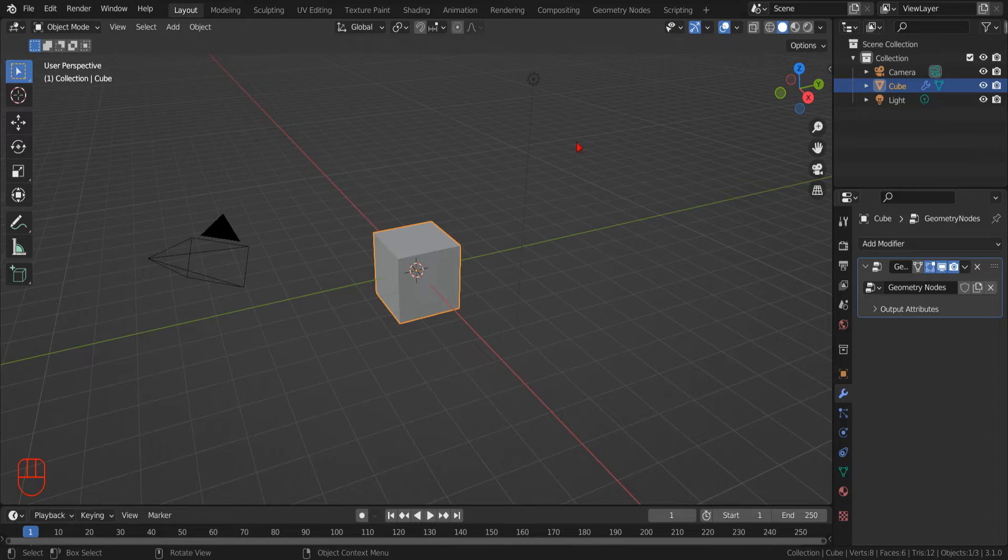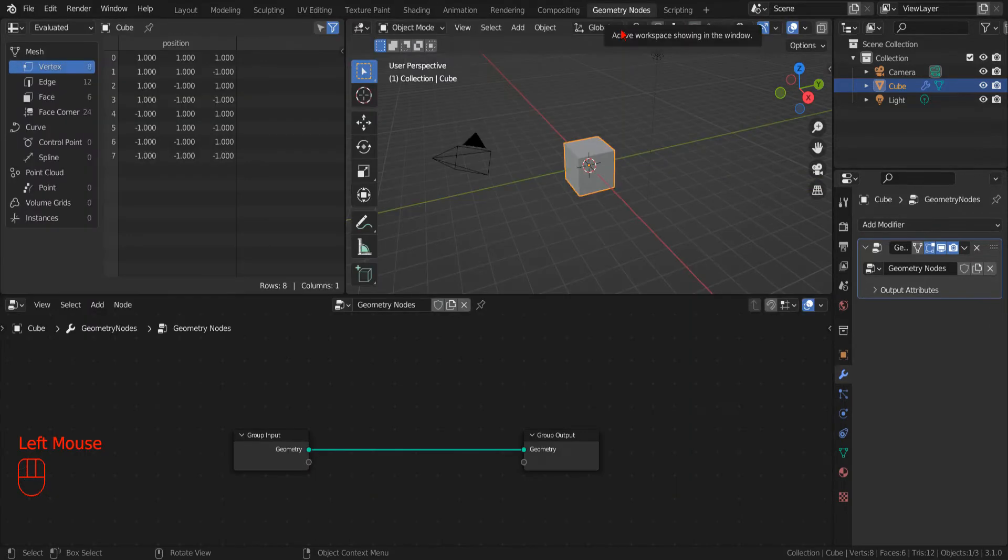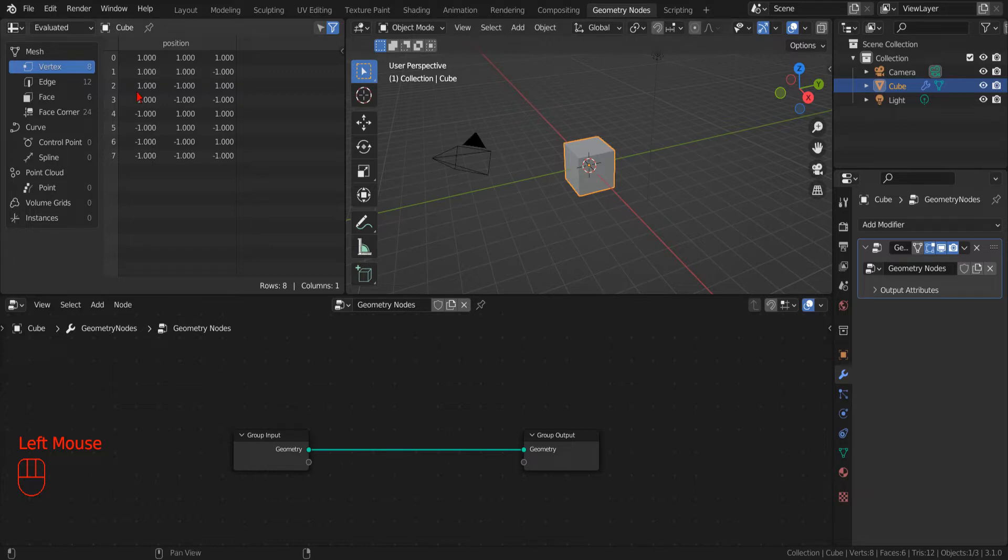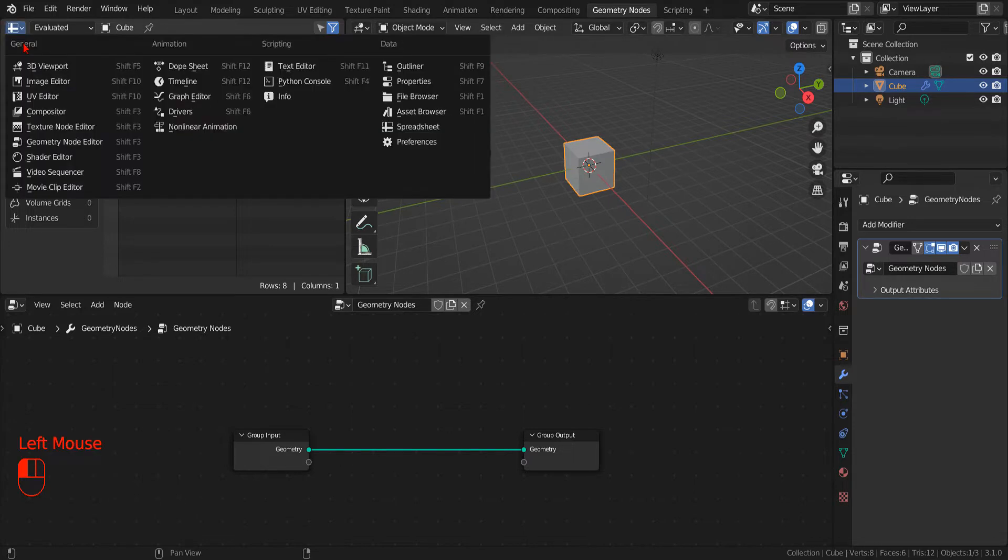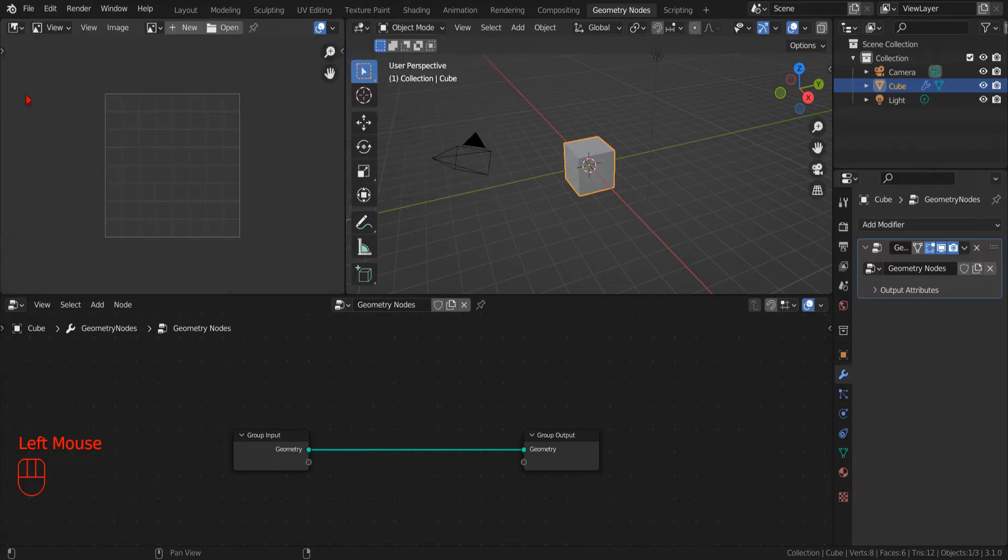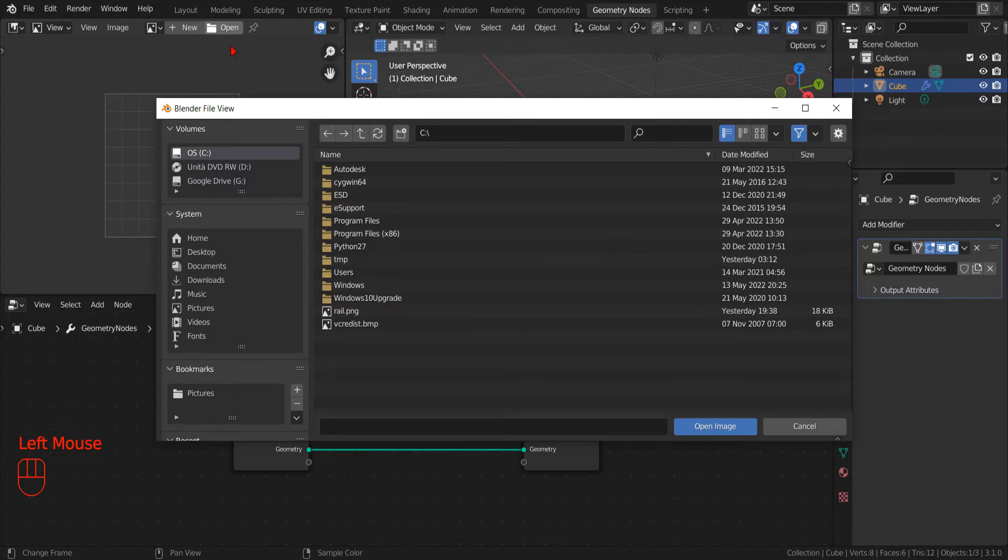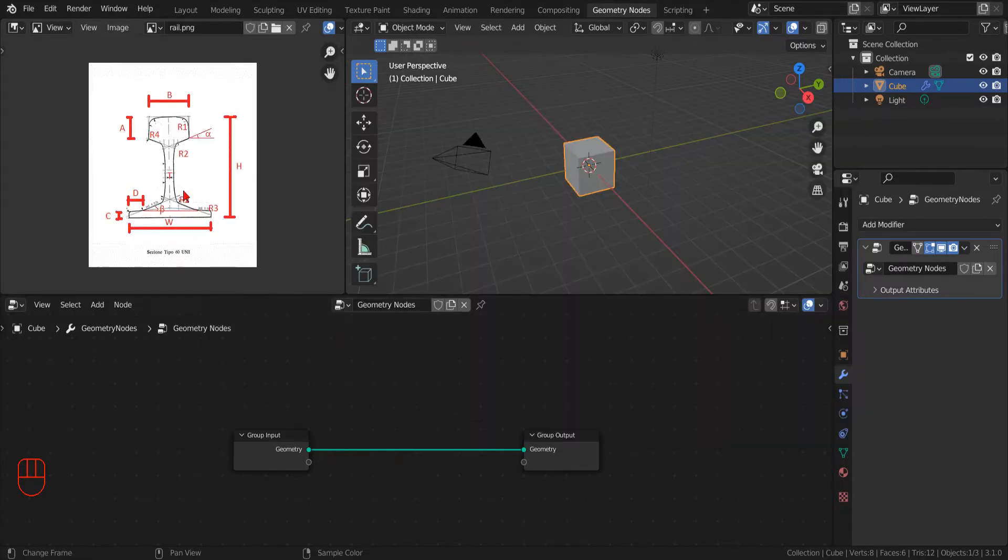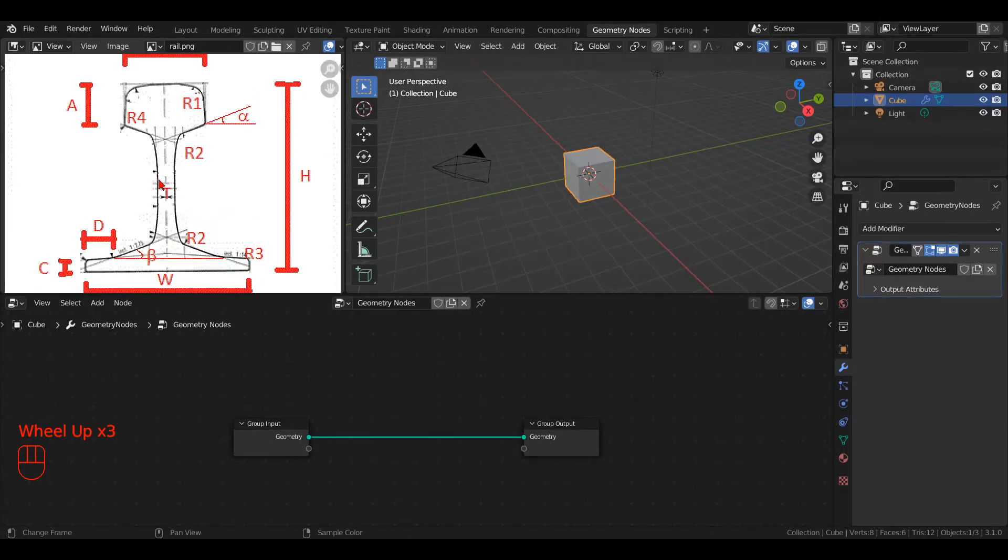Now, we are ready to switch to the geometry node workspace, but before starting to play with the nodes, we are going to change the default spreadsheet editor for an image editor. It's always a good idea to have some reference image, so we are going to load one in the editor.